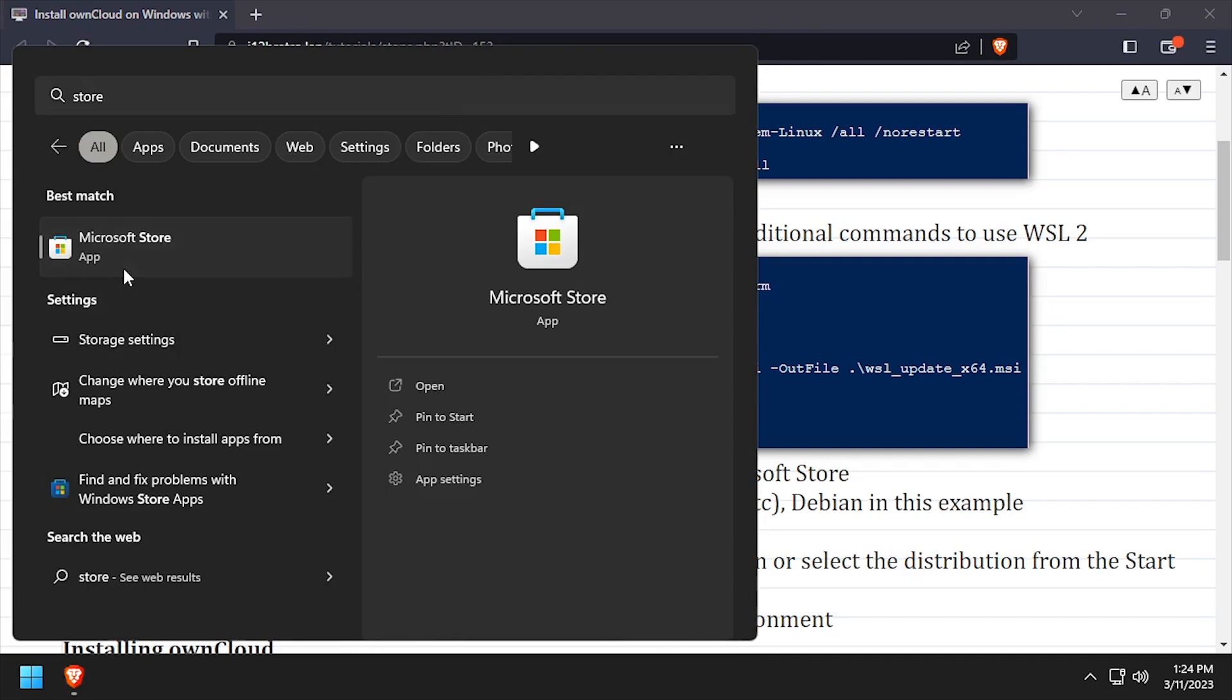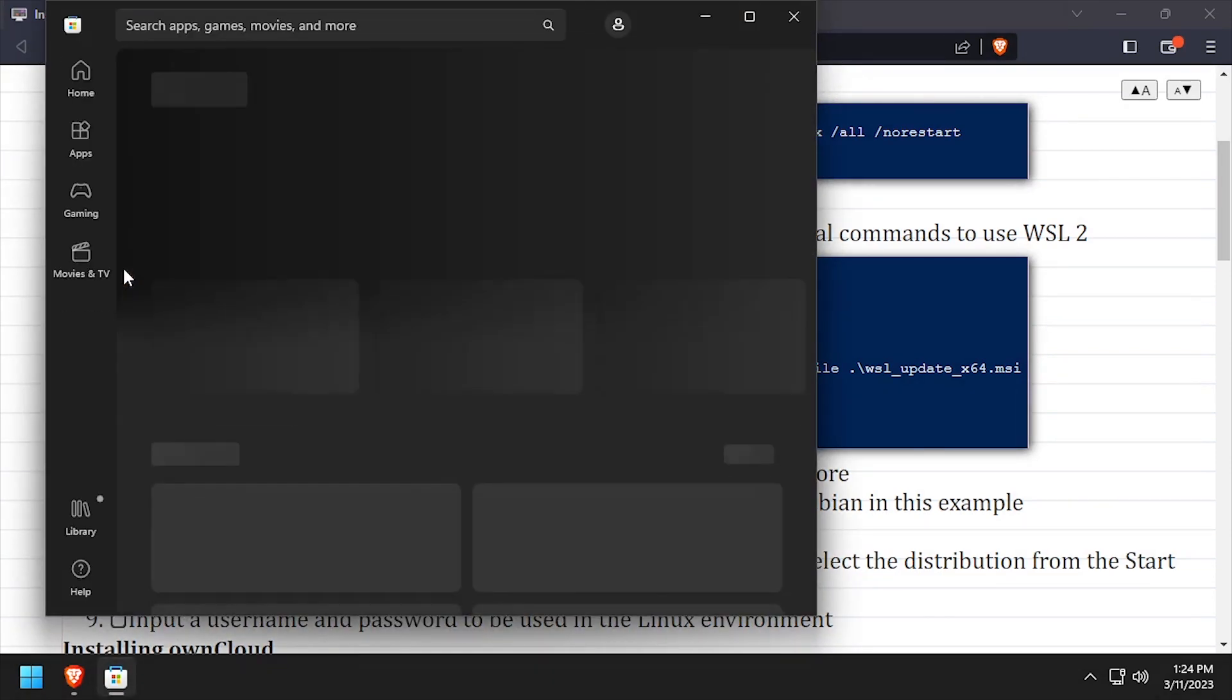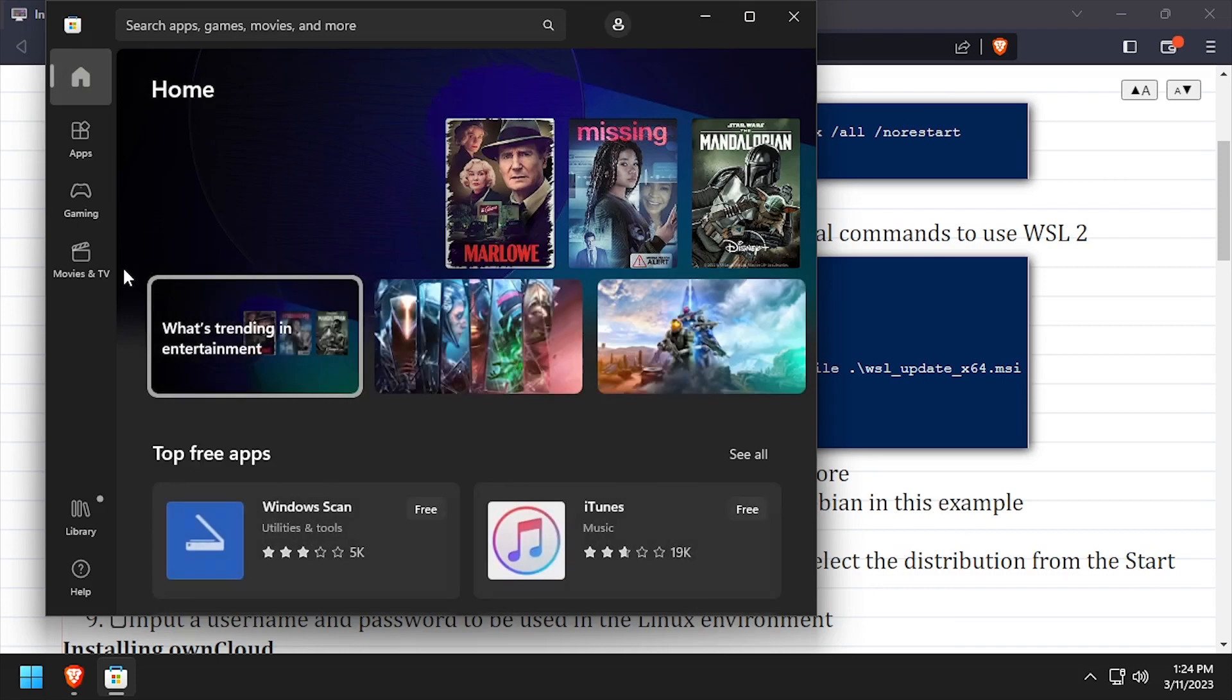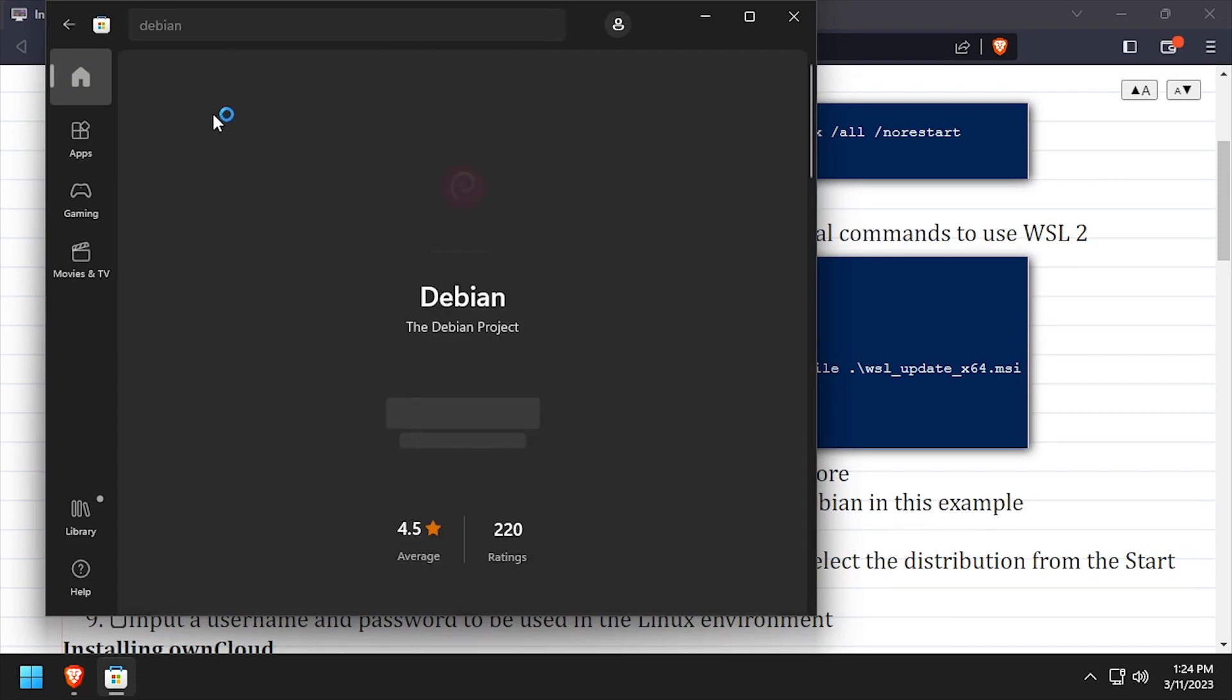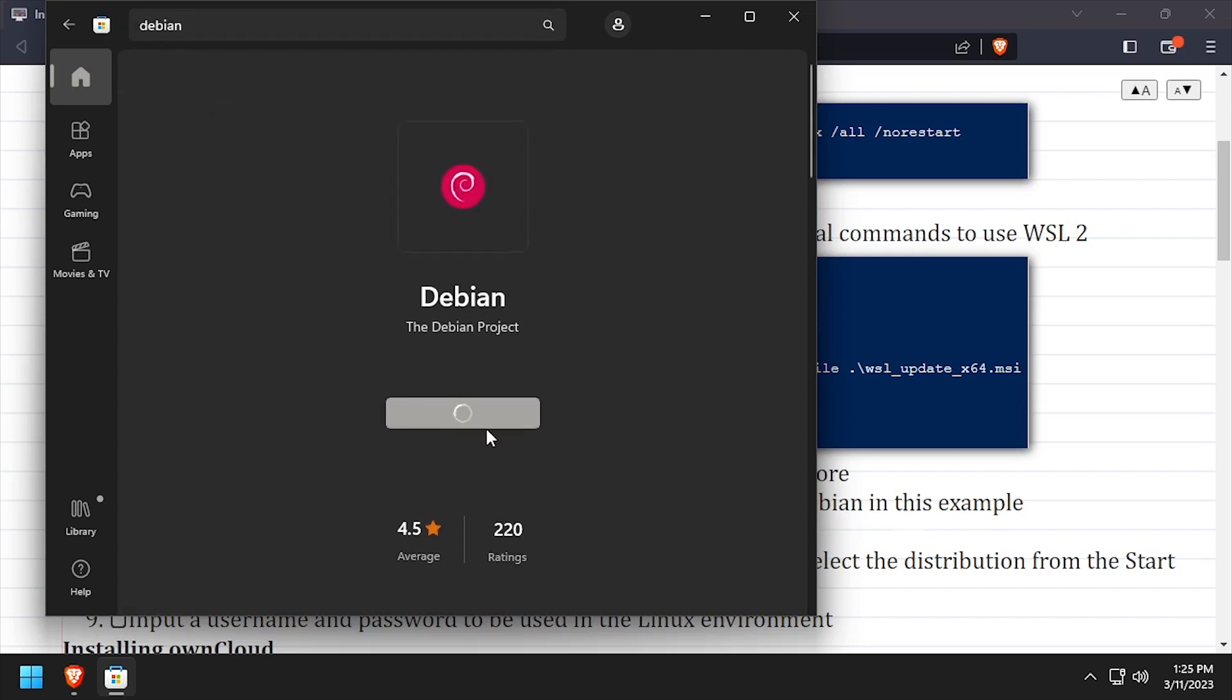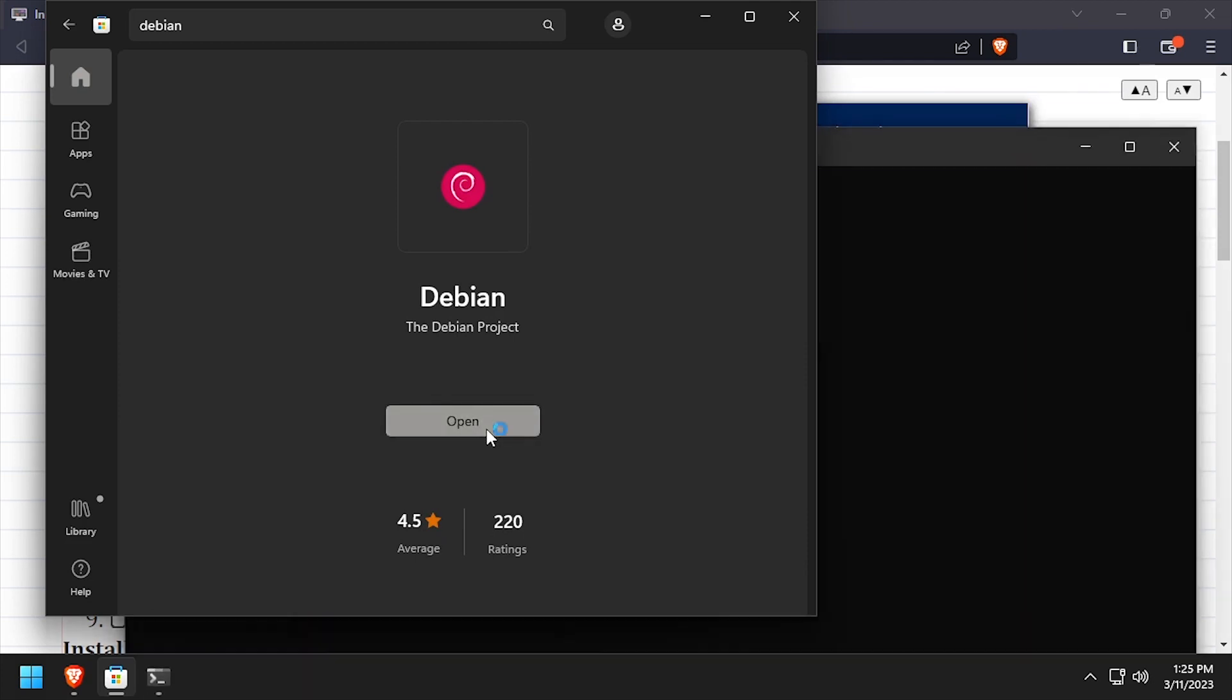Next, launch the Microsoft Store and install the flavor of Linux you'd like to run on WSL. I'll be installing Debian in this example. Once you've located your distro, click the Get button and it will be downloaded and installed in WSL.